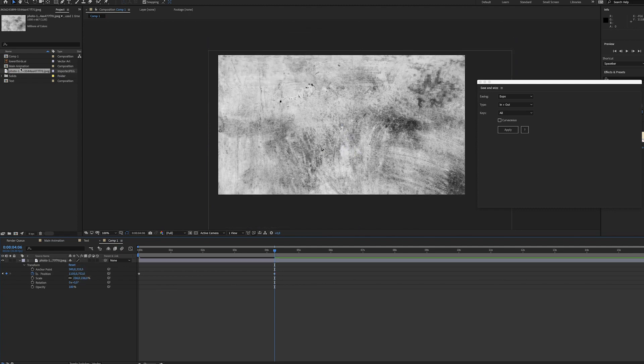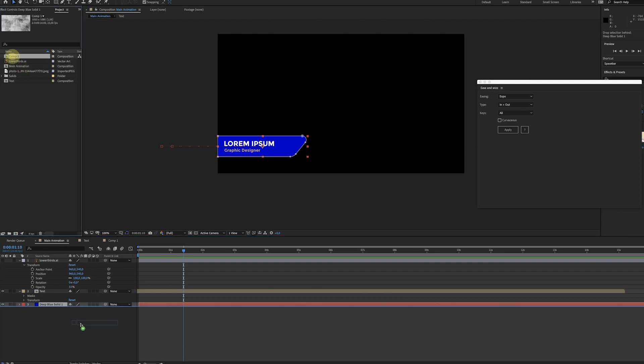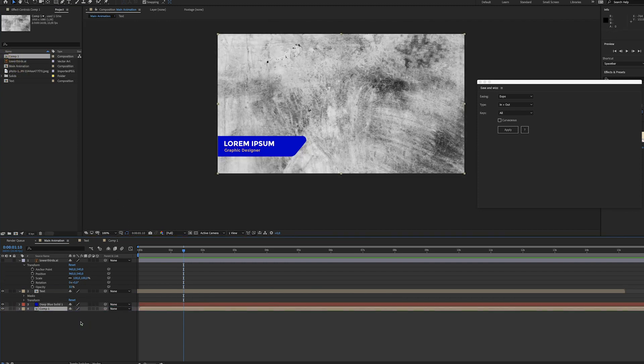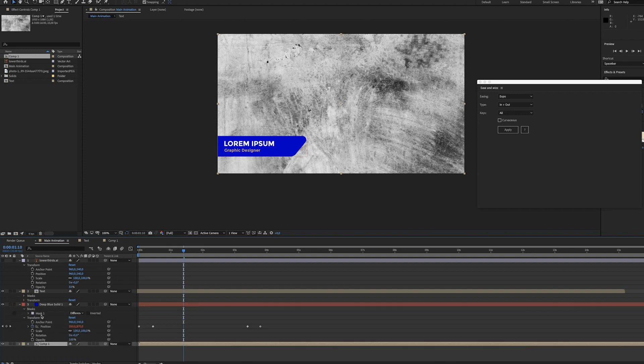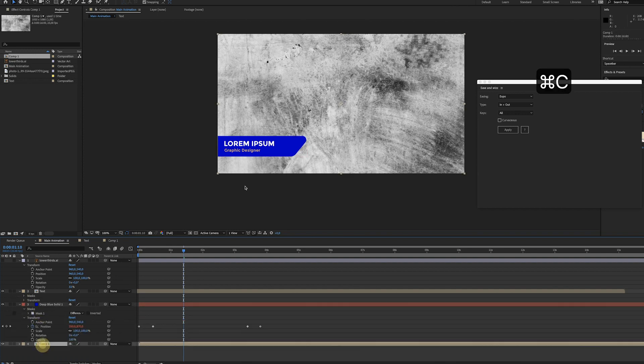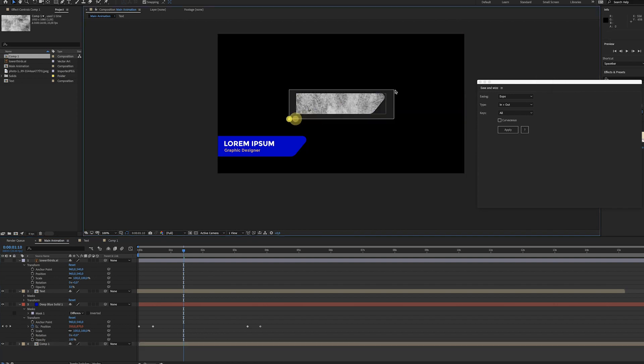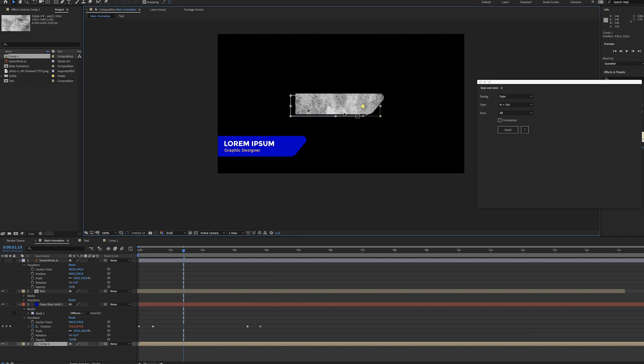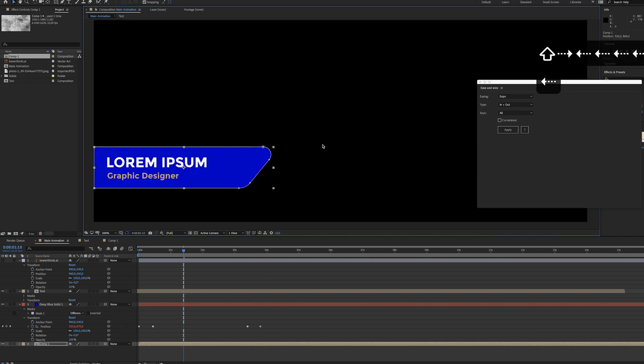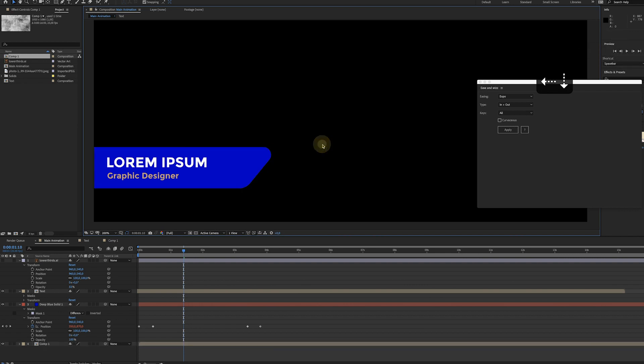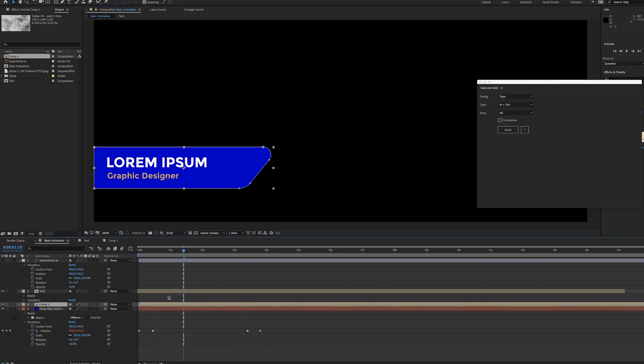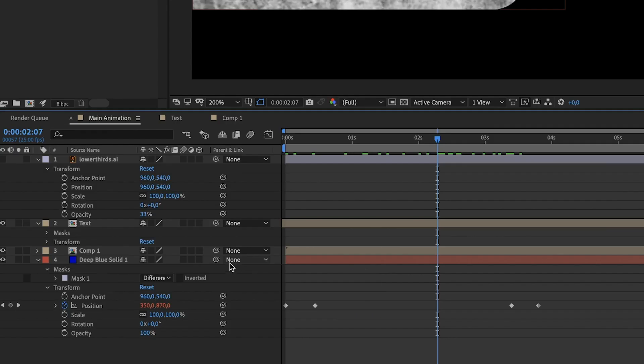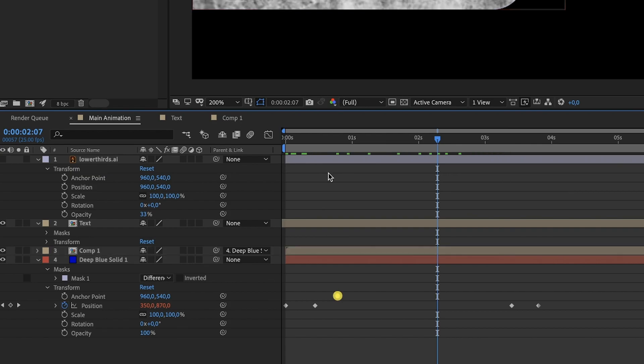That should be fine. Then go to the main animation, import it once again. Now copy the mask from the solid, paste it on the new composition. Again, we're just gonna move it. Let me move it up. Now you want to link the new composition to the solid so it has the same animation.